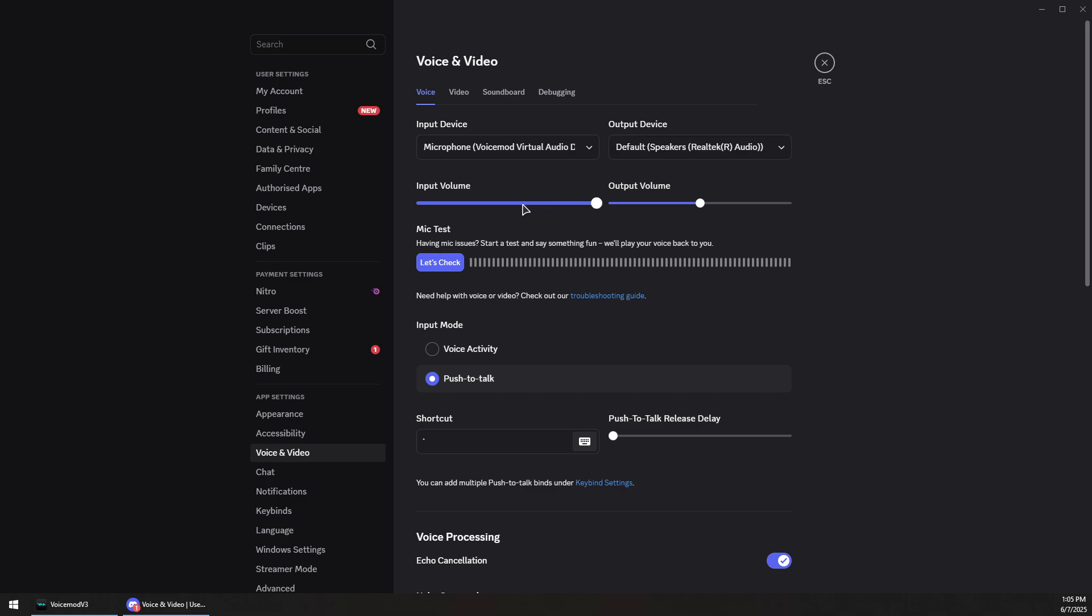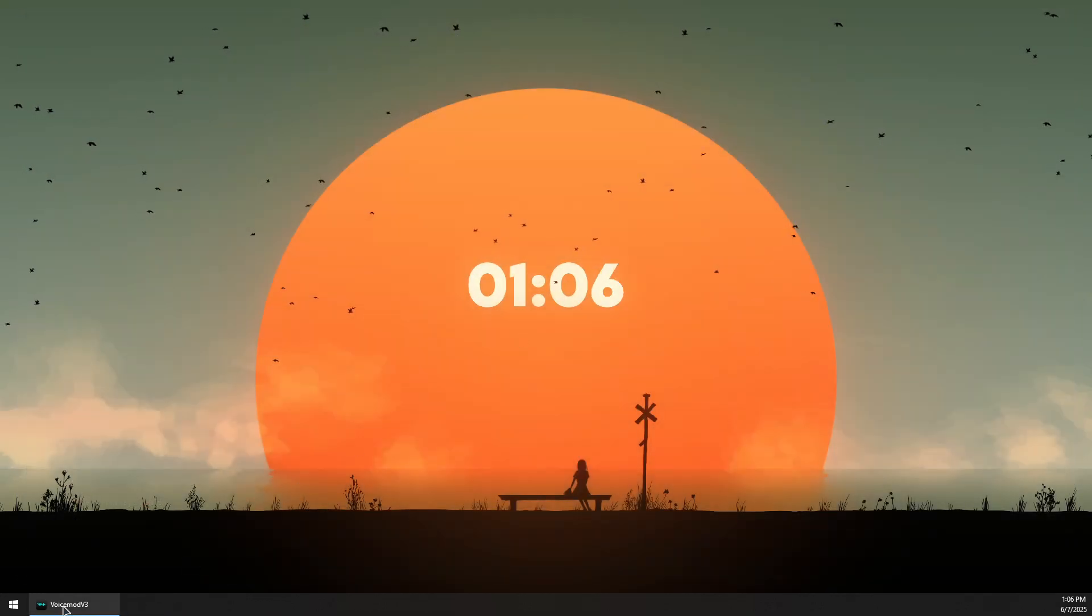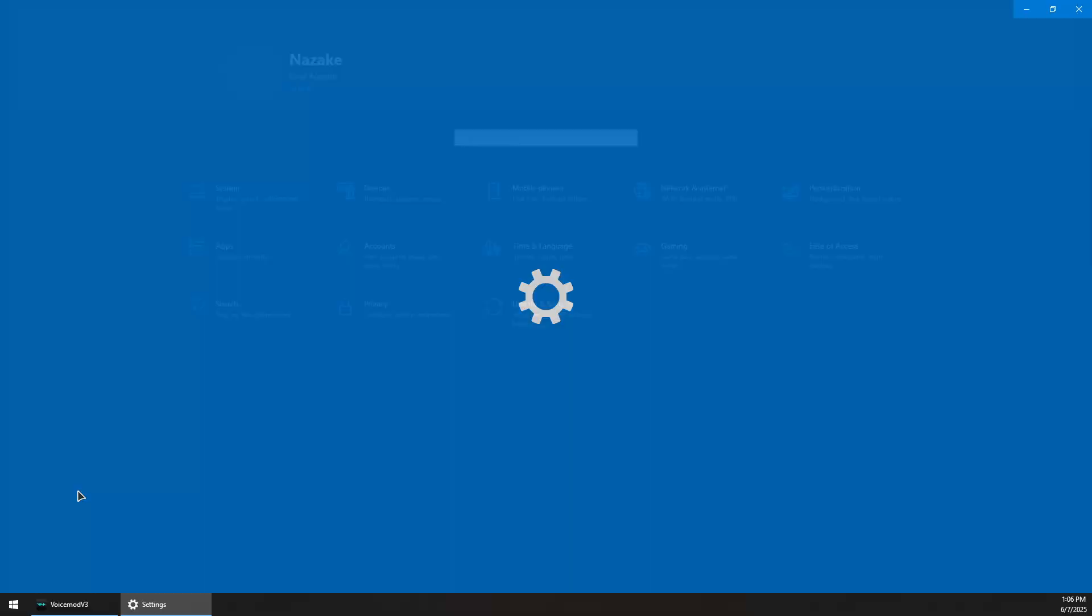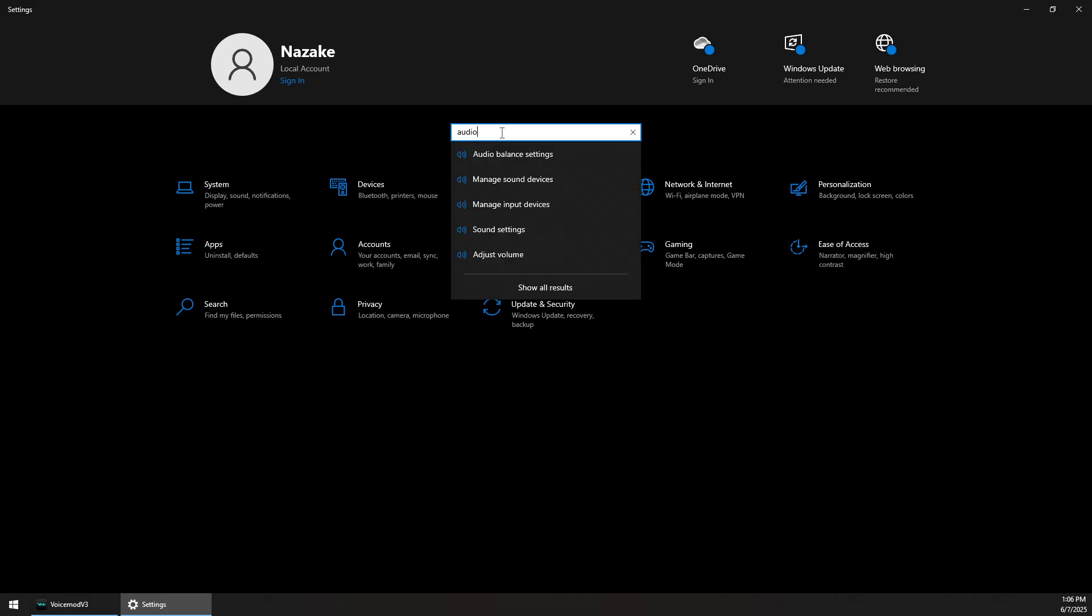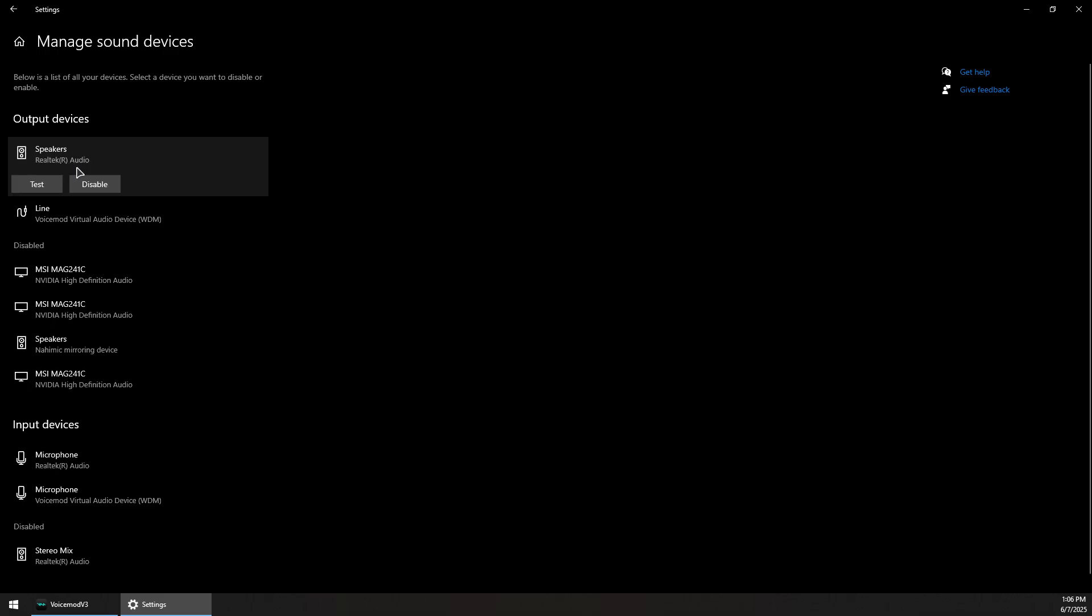Also make sure the input volume and the output volumes are high enough so you can hear properly and pick up your mic if you're talking. Now you can go to the settings if you're still having issues with the mic - you can search for the audio settings and then click on manage sound devices.